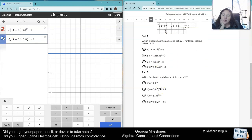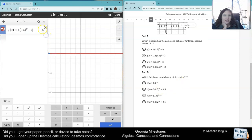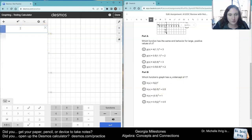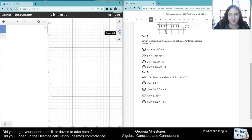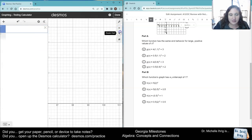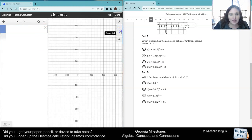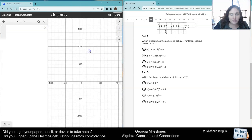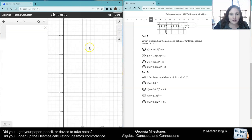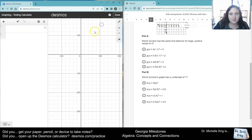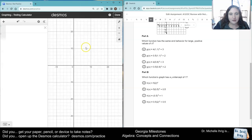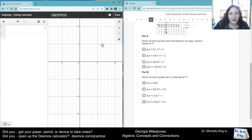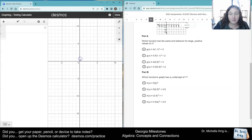Now it says which function has a y-intercept of 1. So I'm going to delete these and just type them in. It wants the y-intercept, so I'm going to zoom myself back out. We want a y-intercept of 1, so we're going to just test it out.